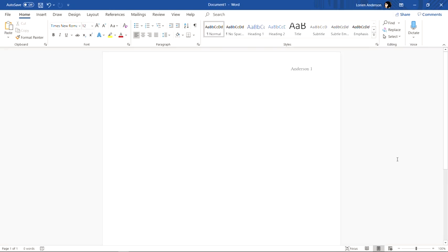The next thing that you'll want to do is to add the header for your paper itself and that's the area where you put your name, your instructor's name, and the name of the class, and the date.